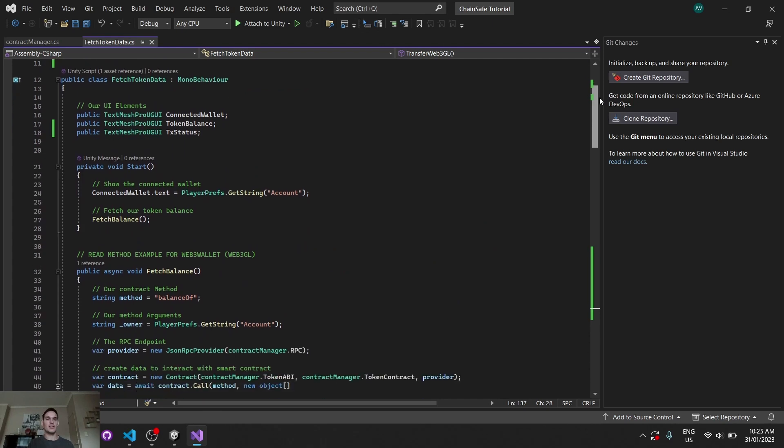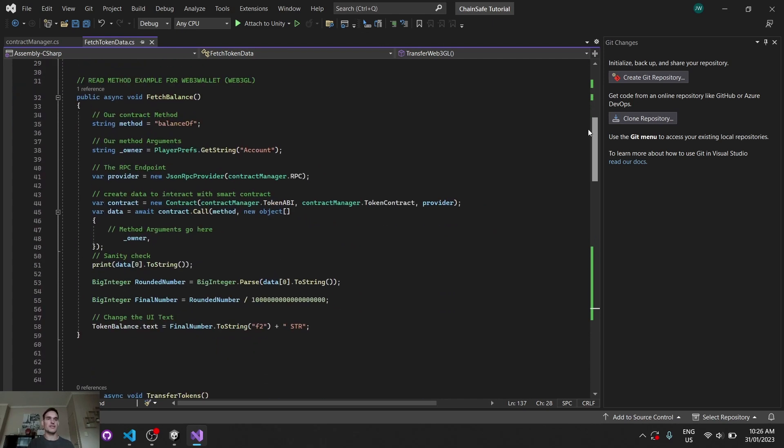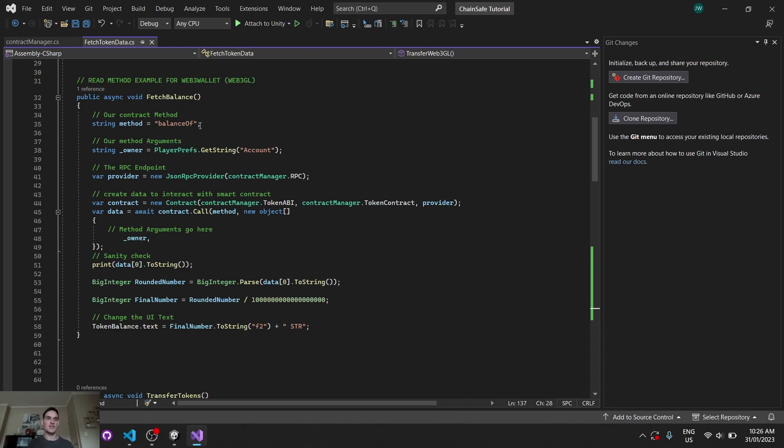But before I do, let's go through this fetch balance as well, just to be sure. So if you're on Web3GL and you haven't watched the desktop or Web3 wallet video, we can just go through this as well. Similar thing as the actual transfer, except this is a read. We're reading information from the blockchain. We're not writing to it.